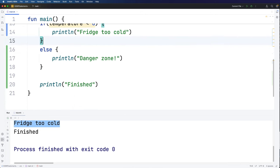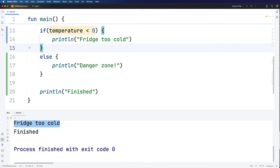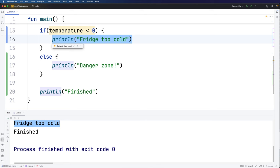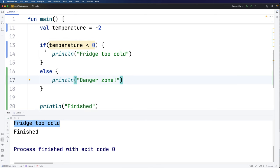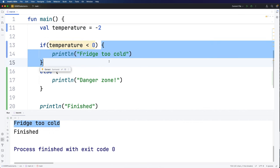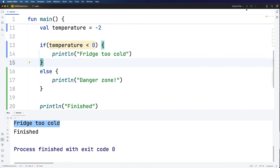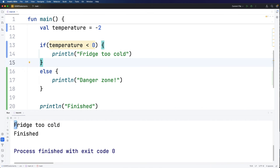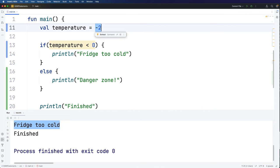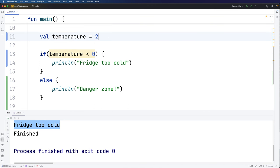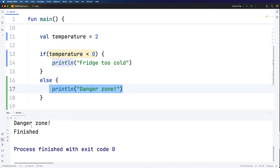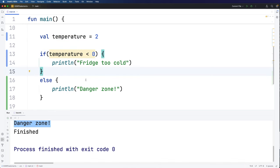The next simplest version is an if with an else clause. We're saying: if temperature is less than zero, do this; else do this. With if-else, one of these two blocks of code is always going to get executed — it's just a question of which one. If the condition is true this block runs; otherwise the else block runs. With temperature at minus two it says 'fridge too cold'. If I make the temperature warmer, say two, the condition is false so it does the else instead and says 'danger zone'.